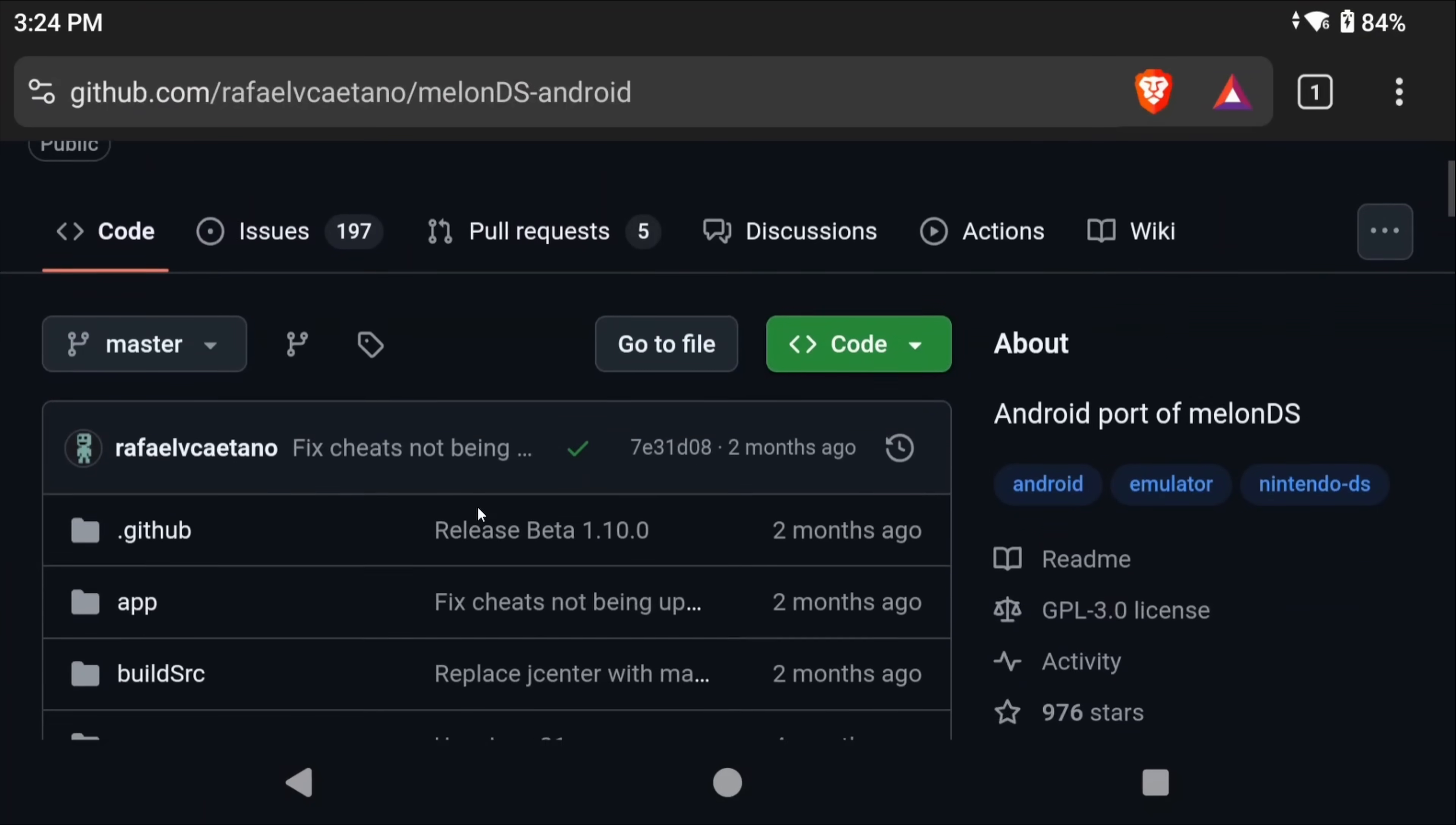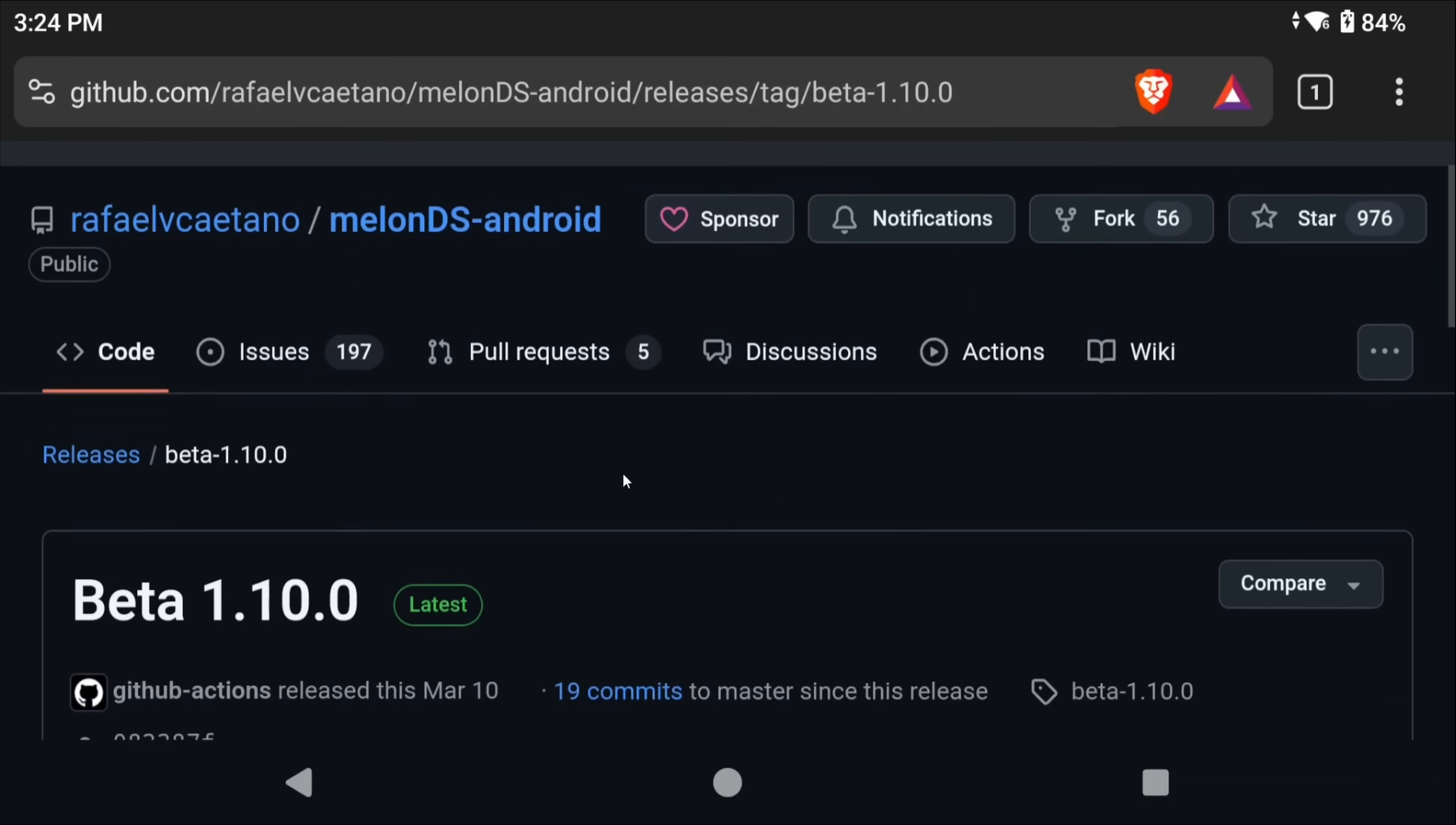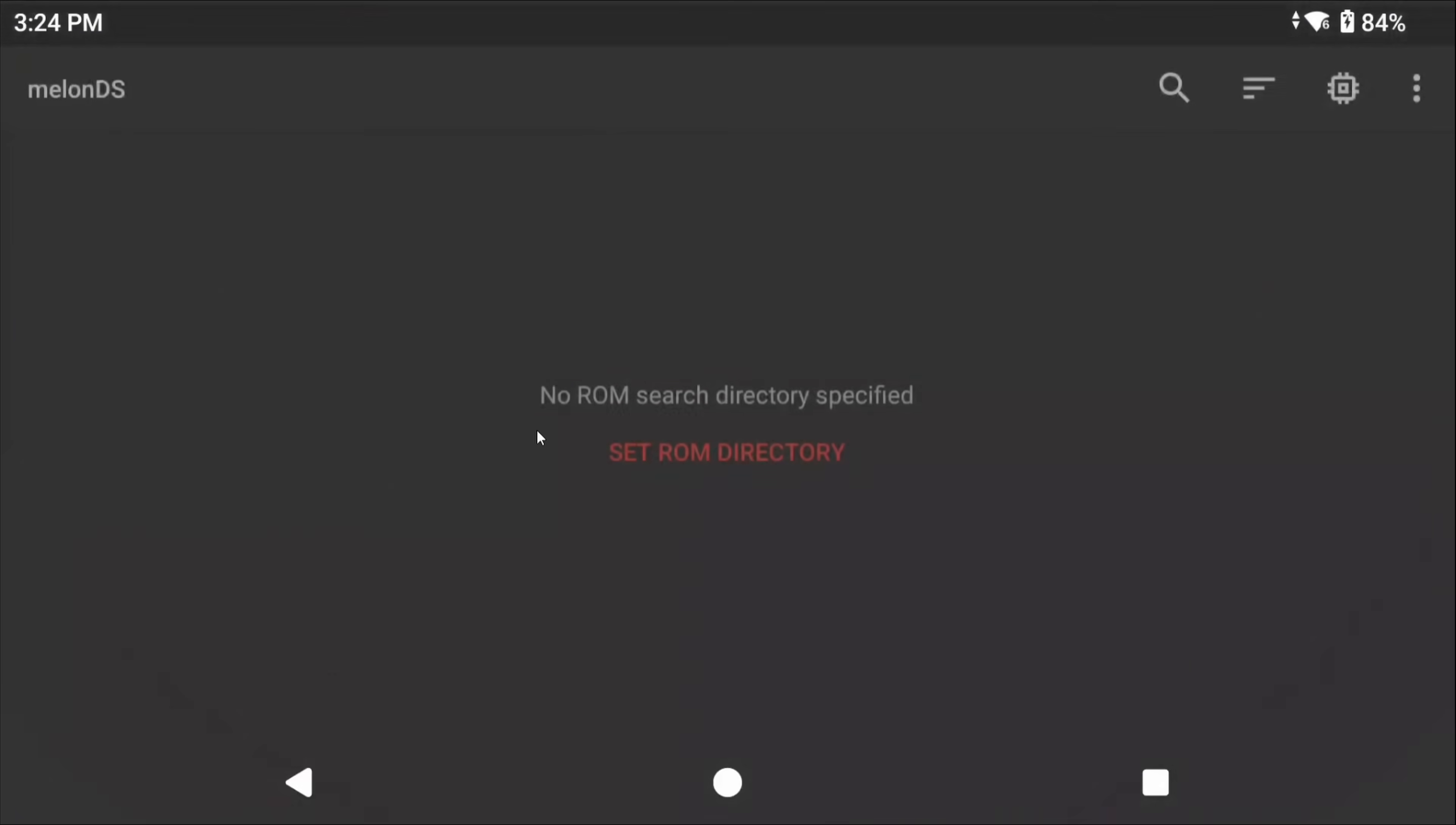If you want to choose the GitHub version, just head to that GitHub, select the latest release, whatever that is. In today's video it is beta 1.10, download and install the APK. In the future just grab whatever the latest release is from the GitHub if you're choosing to go that route. All the links are in the description. Once you've installed it, go ahead and open it.